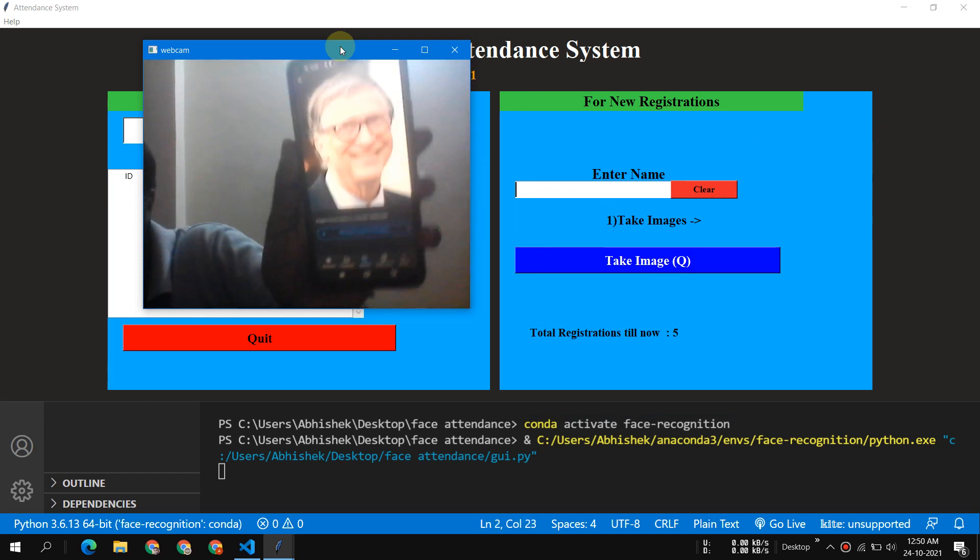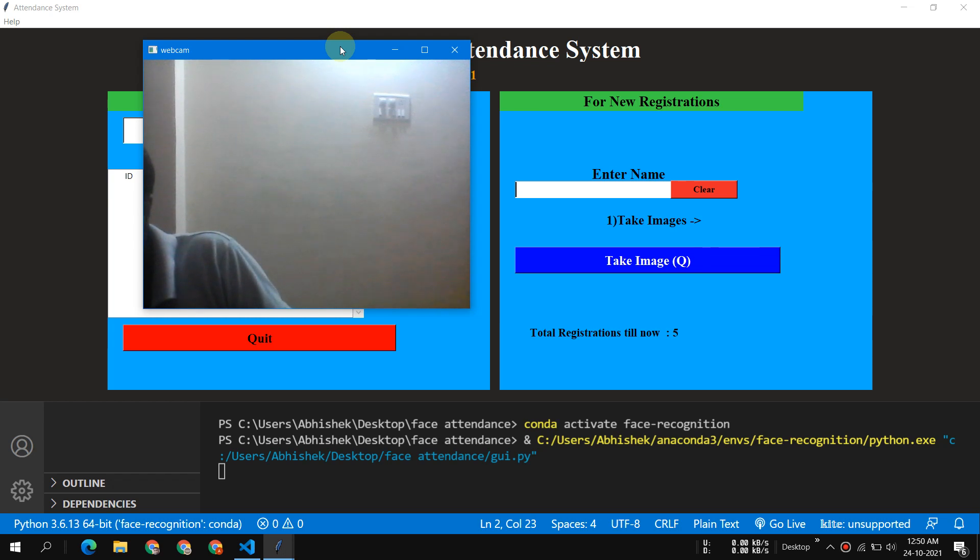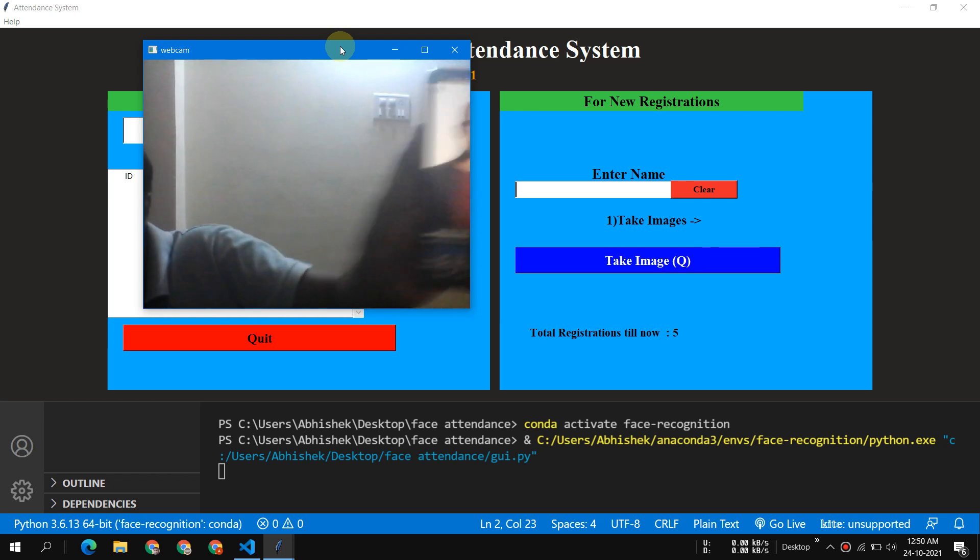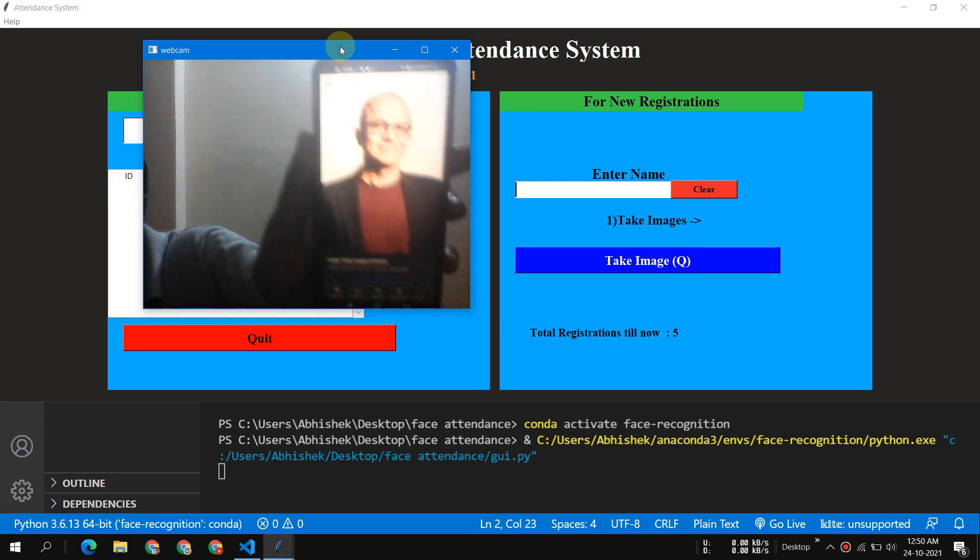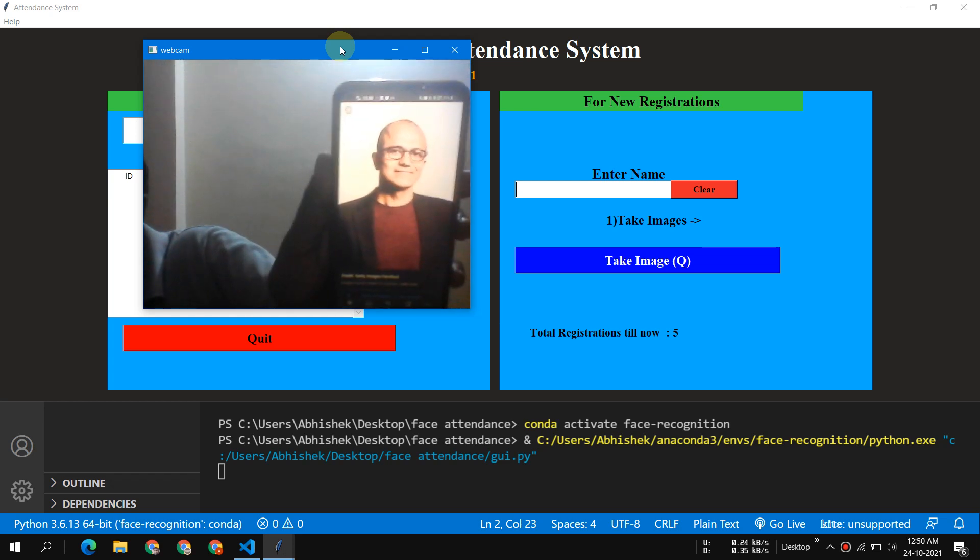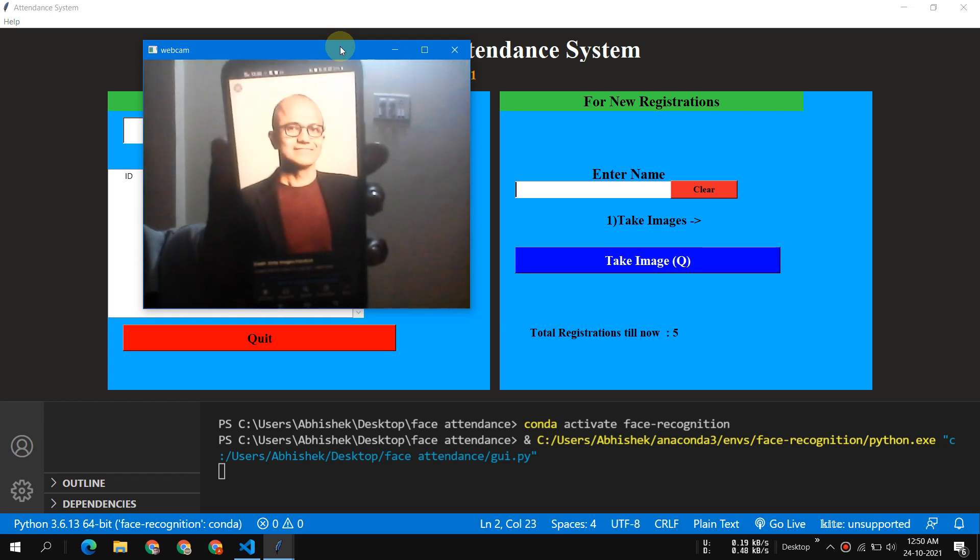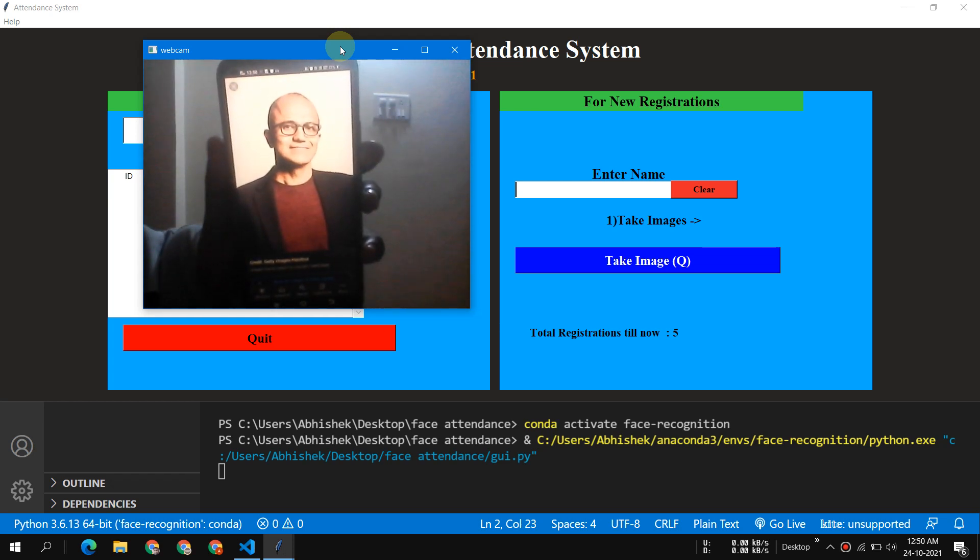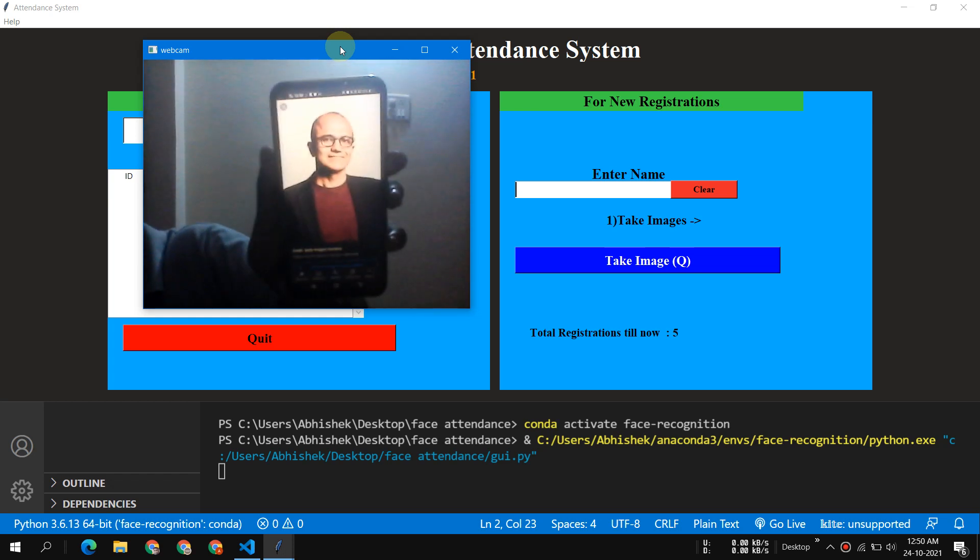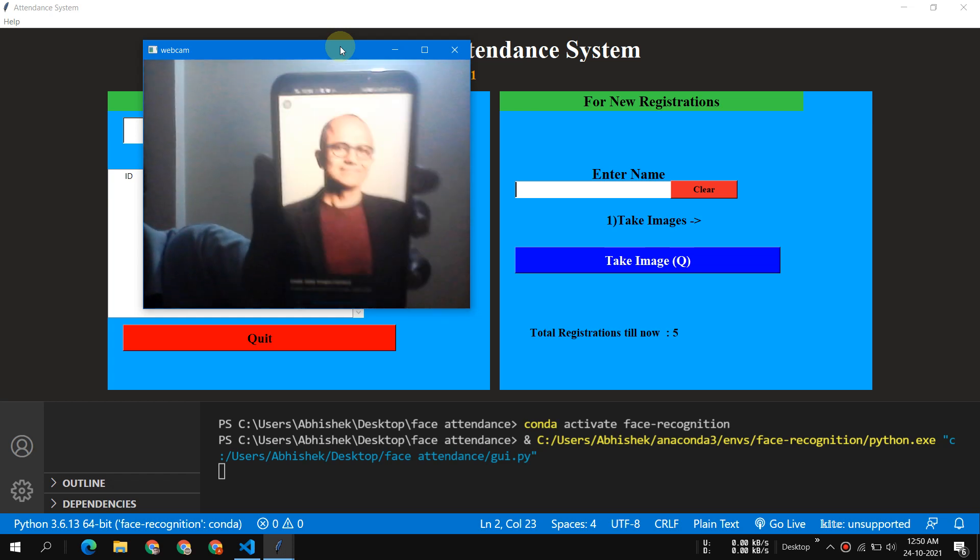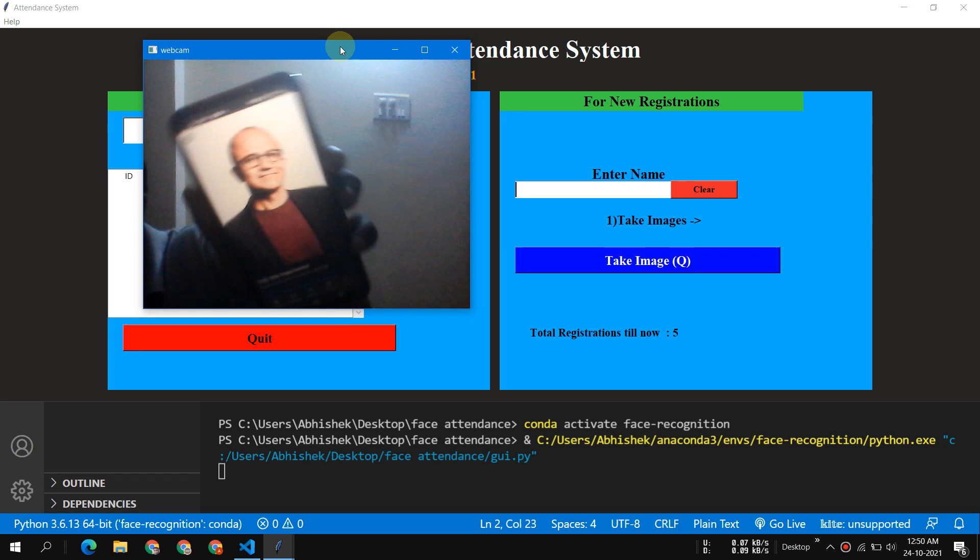So you can see it has detected Bill Gates. Okay, let's show another picture of Satya Nadella. Okay, here we go. It has detected, actually there is some problem in the picture of Satya Nadella because the training was not really very good.